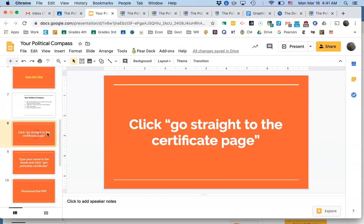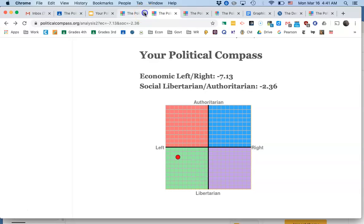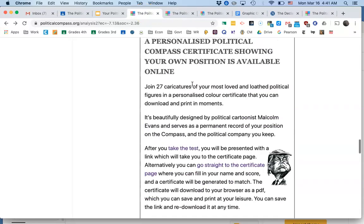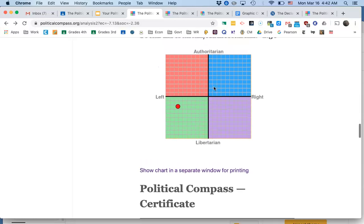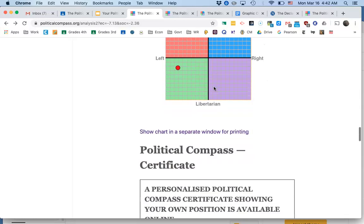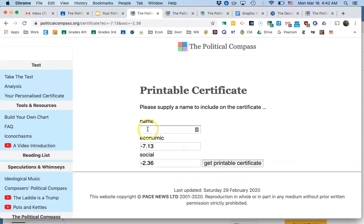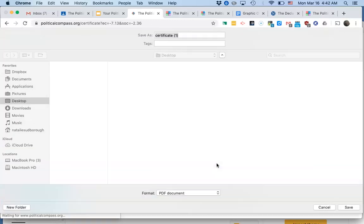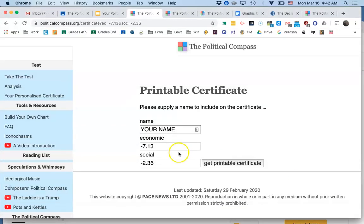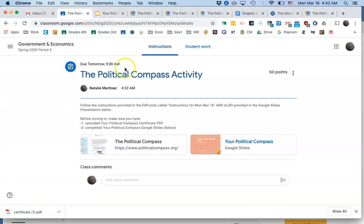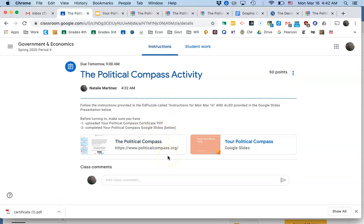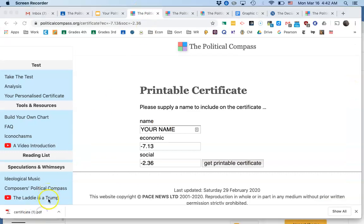Then you go to the place on the page that says go straight to your certificate. It's right under your political compass image. In purple says go straight to the certificate page. Click on that. Then you type in your name, whatever your name is. And then you click get printable certificate. And it's going to download that certificate. But you also want to upload that certificate to Google Classroom. So once you have it downloaded, go ahead and add it to your Google Classroom assignment as something that you're completing. I want to see the certificate with your name on it.